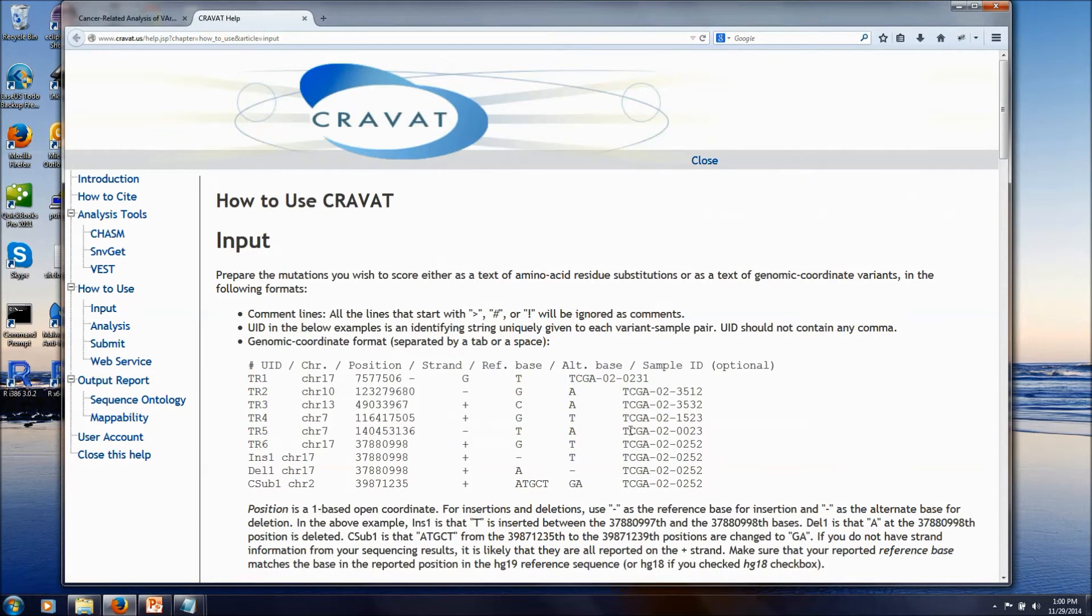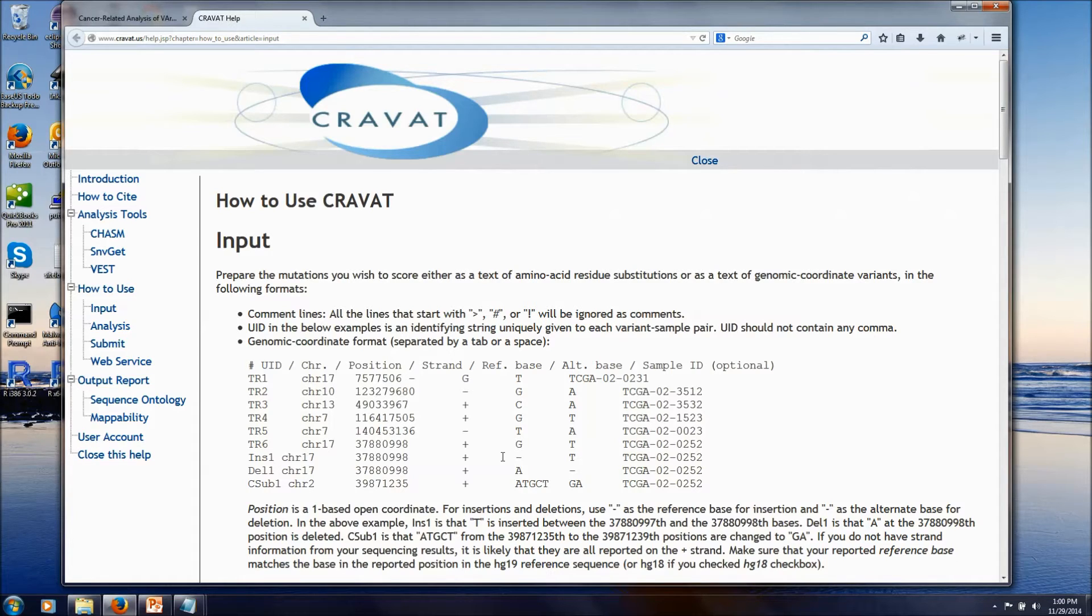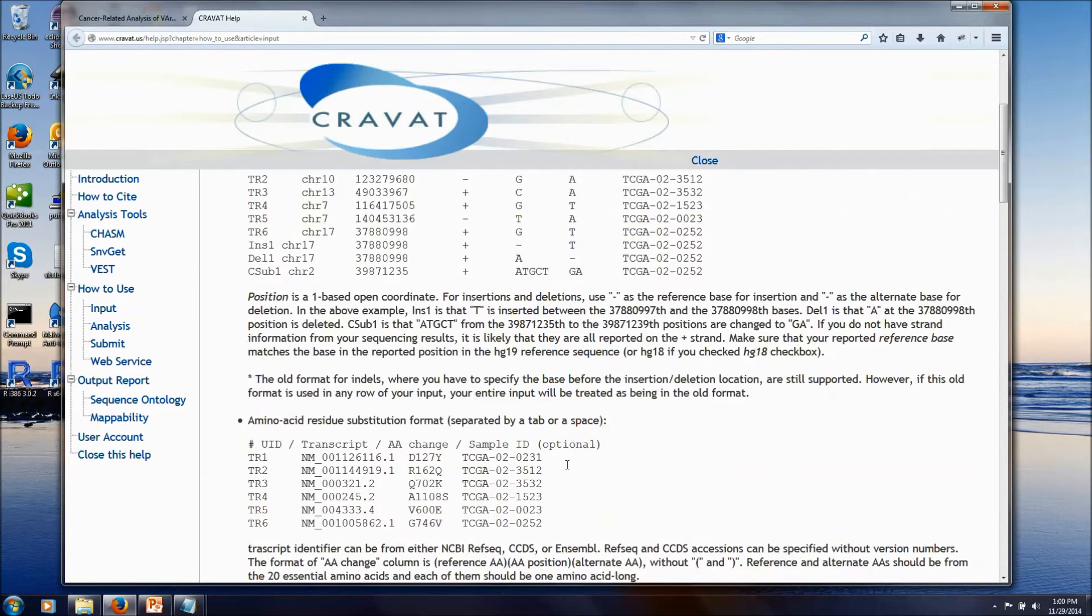In addition to just regular single-base substitutions, we also support any kind of indels that you observe in your study, single or multi-base insertions or deletions.